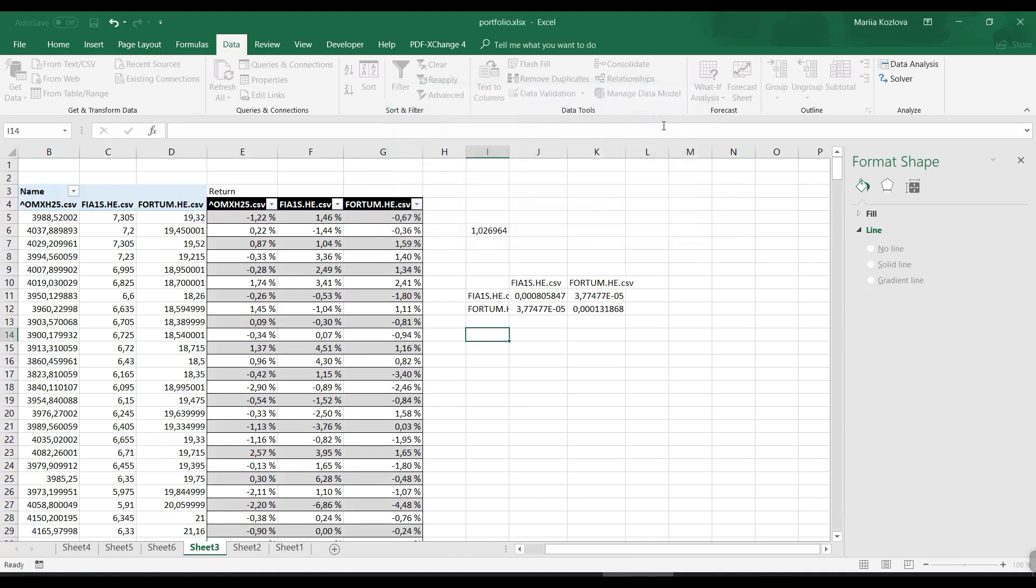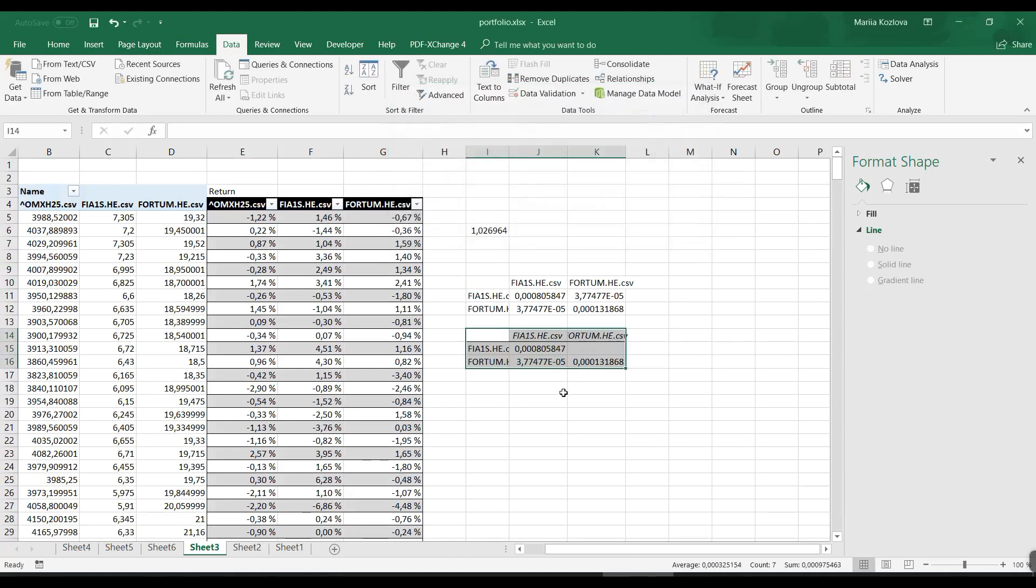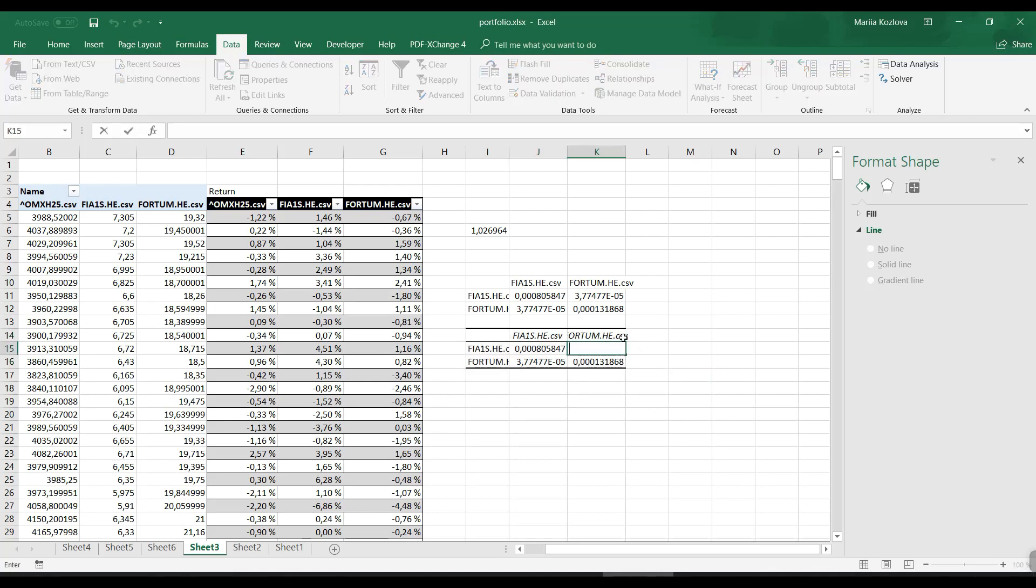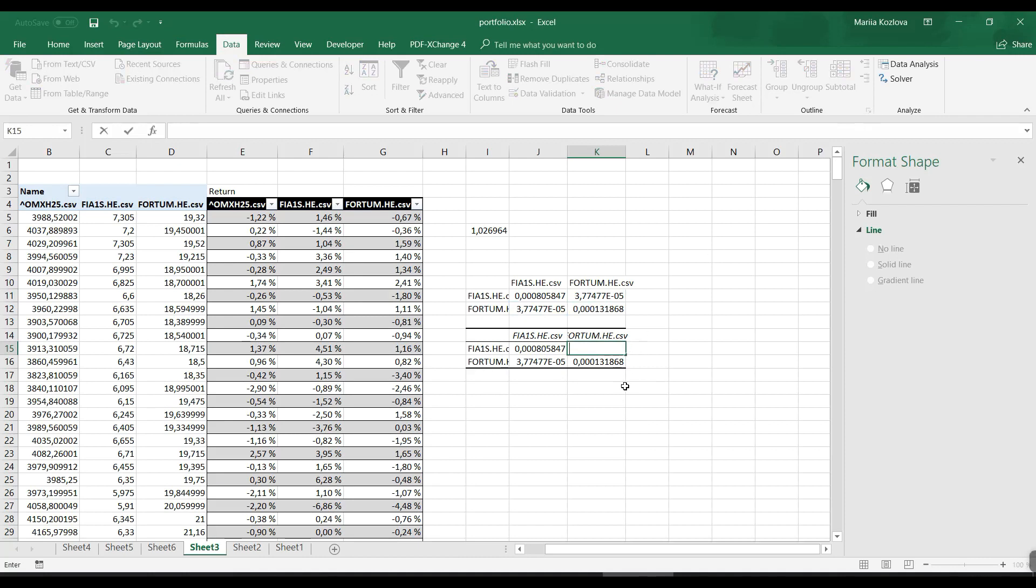The input range would be our two stocks. We have labels in the first row and the output range - let's make it somewhere here. We have exactly the same numbers. We have one cell empty here, so some values are just duplicated.